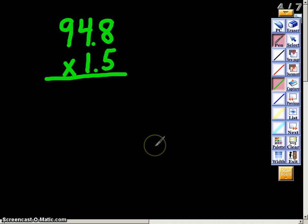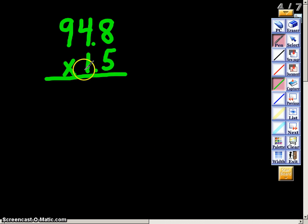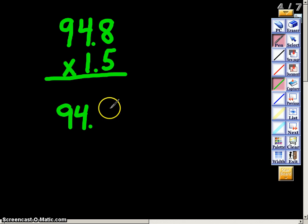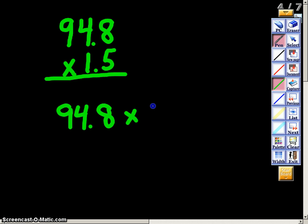Now let's say I have a problem written vertically versus horizontally — the same exact principles apply. What you'll want to do is just write this out horizontally. So I would write this out as ninety-four and eight tenths times one and five tenths. That makes it a little bit easier to figure out.